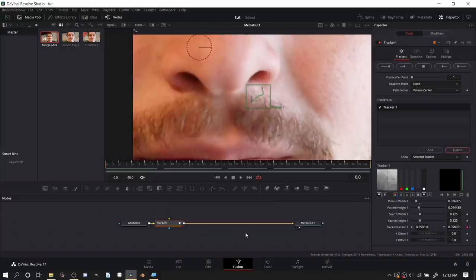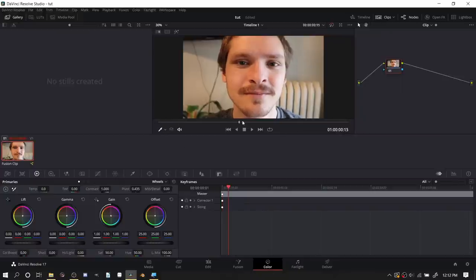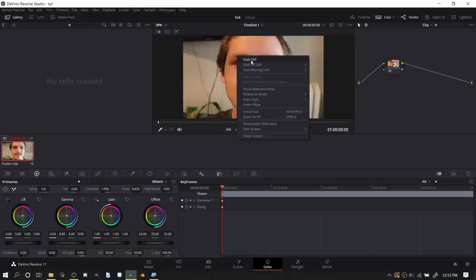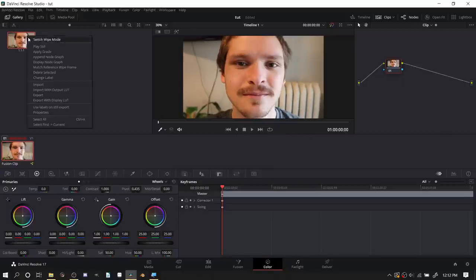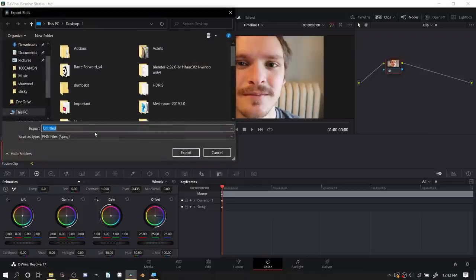We're just going to go to the color tab which is just going to show our isolated part of the clip. I'm going to go to the first frame, right click, grab still, and that is going to give me a freeze frame of the first frame.